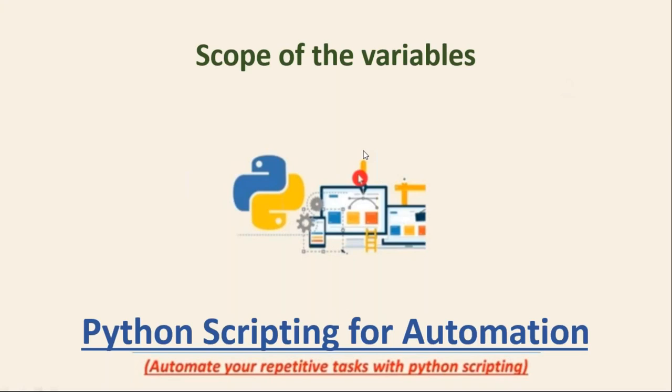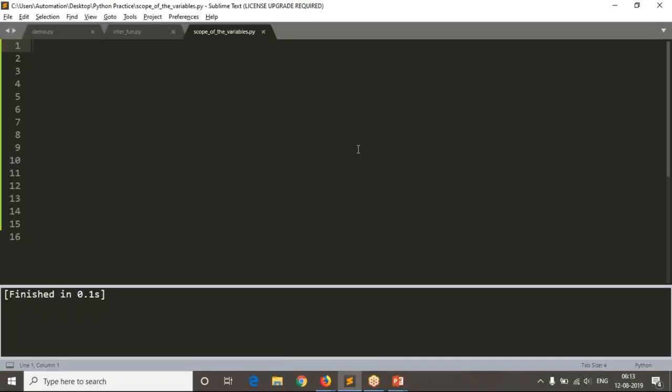Here we are going to discuss about scope of the variables for your functions. Before starting with scope of variables, let me show you how to call a function from another function. I have taken a script name as 'scope of the variables'.